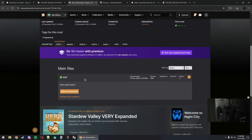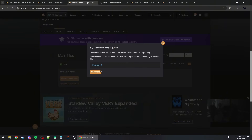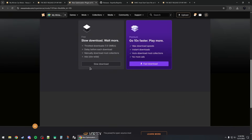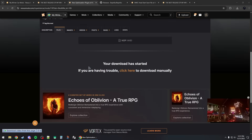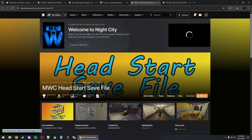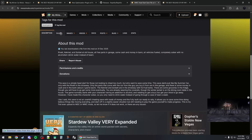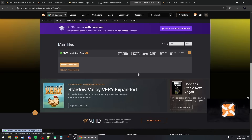To download the mod file, go back to Files, click Manual Download, then click Slow Download. You can keep downloading other mods you want to use the same way.